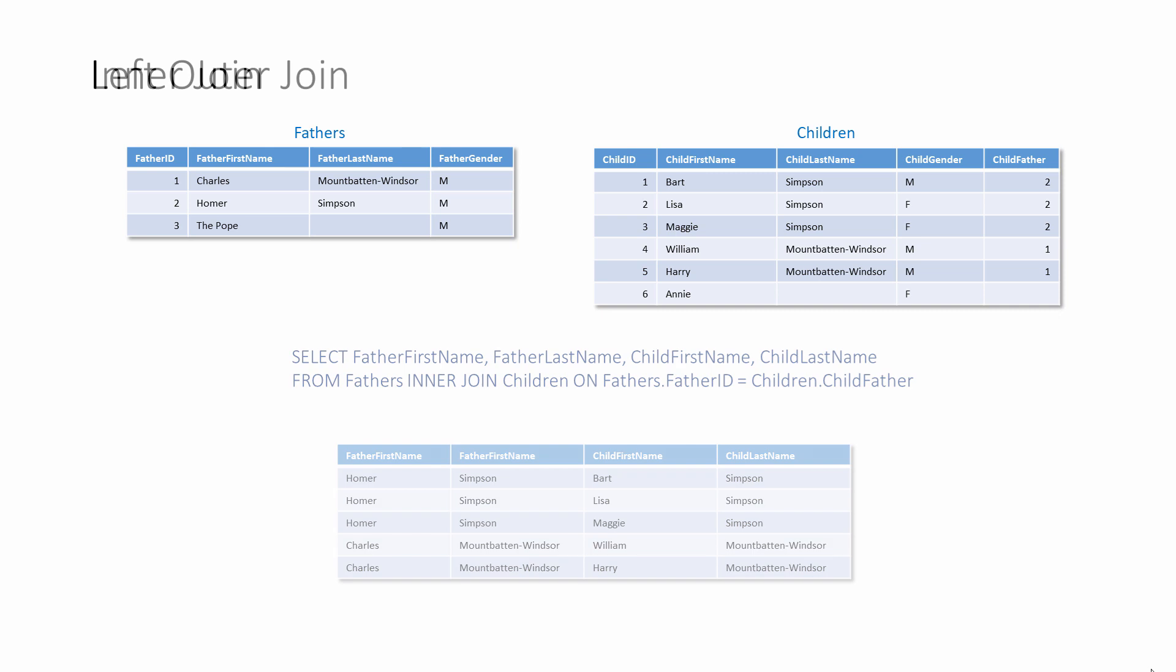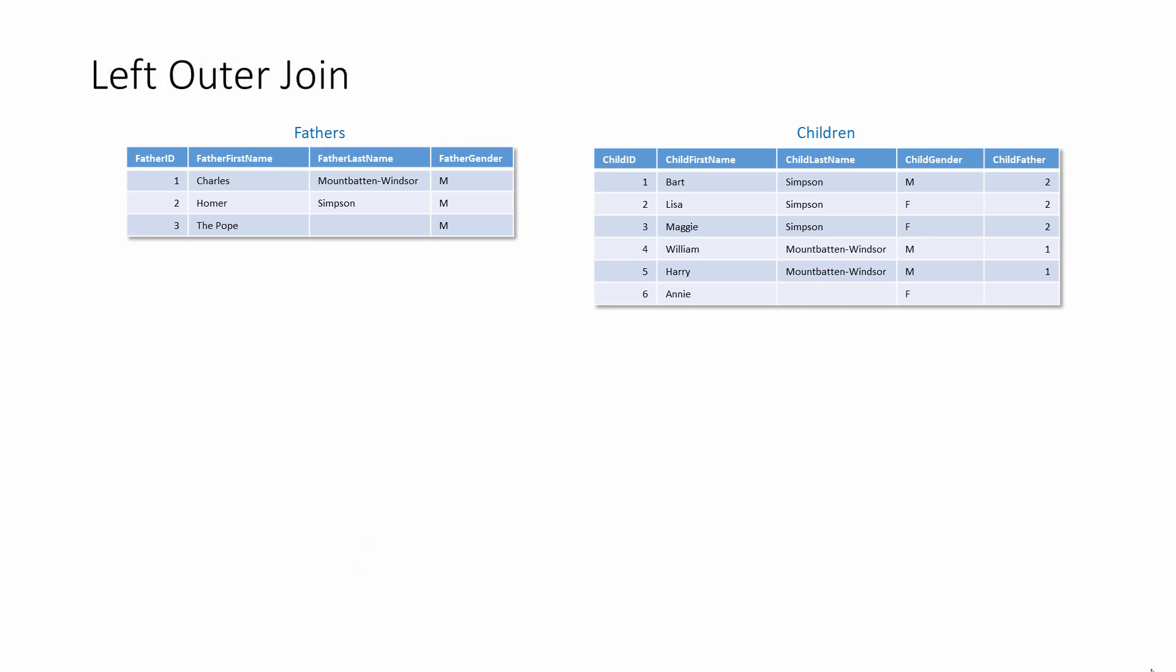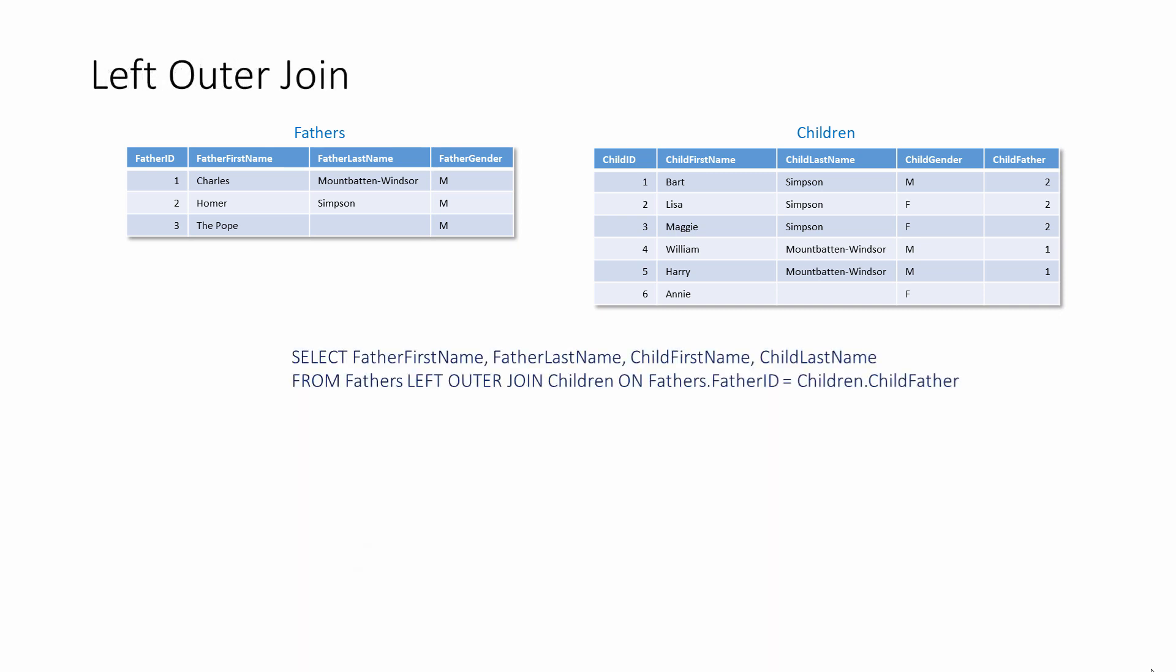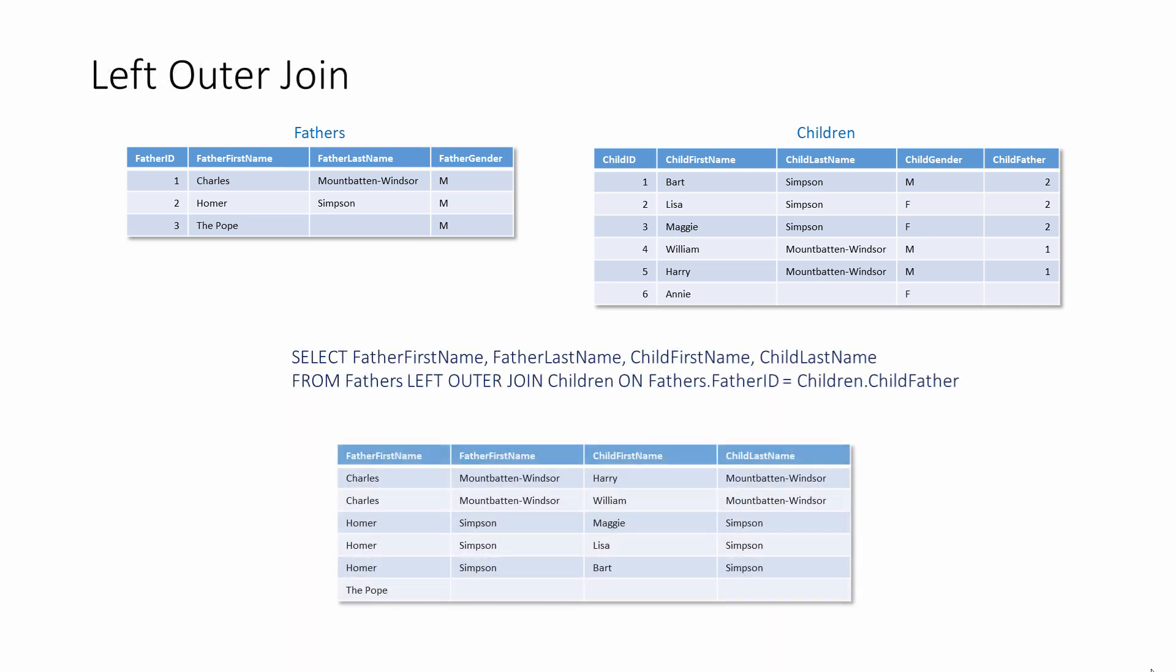This SQL statement is almost identical to the previous one, but this time it's applying a left outer join between the two tables instead of an inner join. This can have a big impact on the results. All of the records from the fathers table are retrieved, whether they have children or not, so this time we can see the Pope.